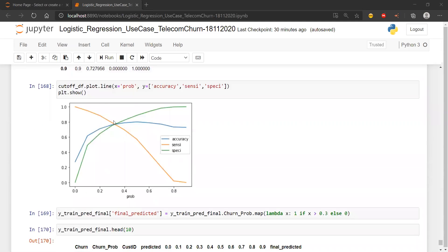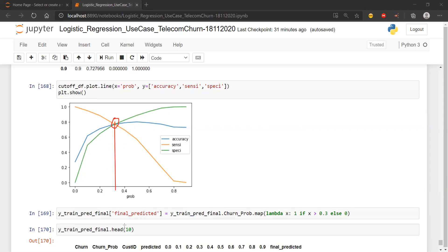A graphical way is also very easy. We took the data frame where we had this information, called the plot function, and called the line function within the plot function. We passed in x the probability value which should be used as a decision boundary, and in y we graphed accuracy as well as sensitivity as well as specificity. What we are looking for is the intersection point - and if I take a line from this point down to the x-axis, it is approximately equal to 0.3.